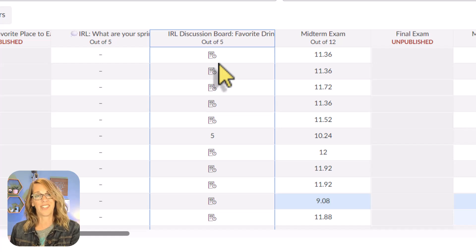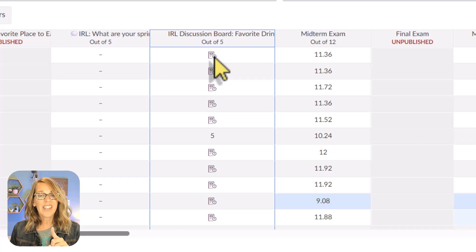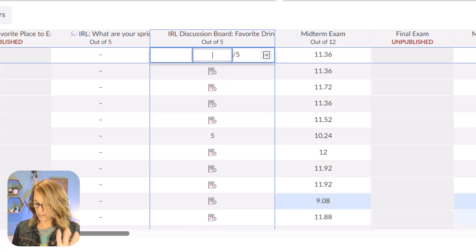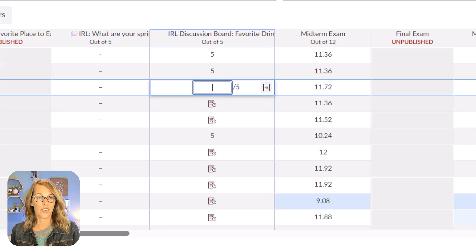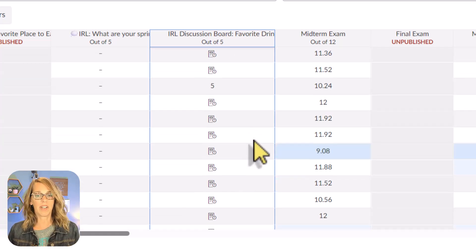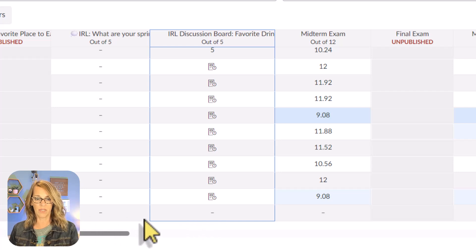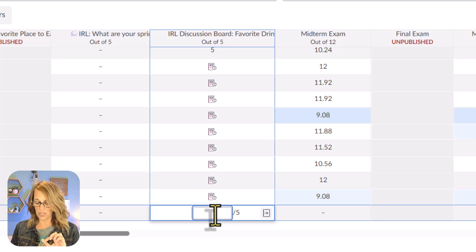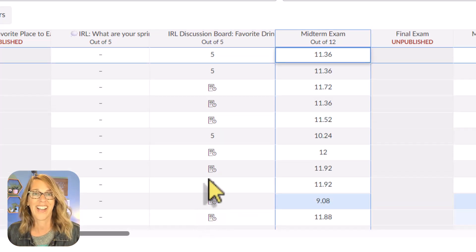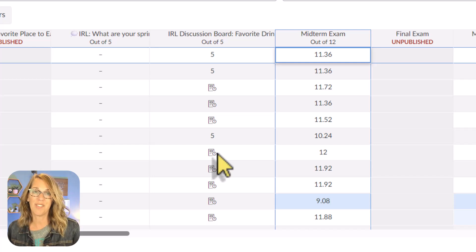What I really want to do here is grade them. Anytime I see that little piece of paper icon, it means that the student submitted. This is a discussion board, so they participated there. I want to give all of those students five points. I could type over the little paper and enter five repeatedly, but I want to give almost everybody a five.